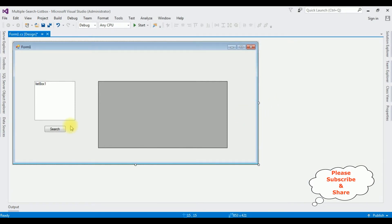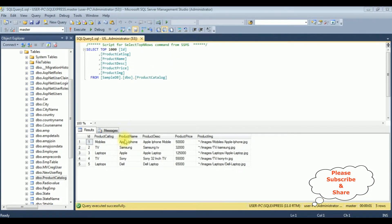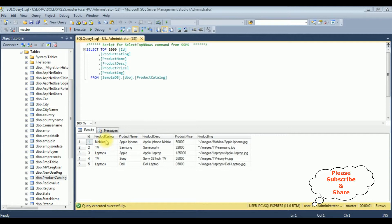Now I want to add the list items into this list box control. Before adding them, let's visit SQL Server Management Studio and check the table and column names. The table name is 'product_catalog', which contains product ID, product catalog, product name, description, price, and product image. It contains five rows. I want to add list items for the product categories: mobiles, TV, and laptops. When a user selects a particular product to search, I want to display the selected records in the data grid view control.